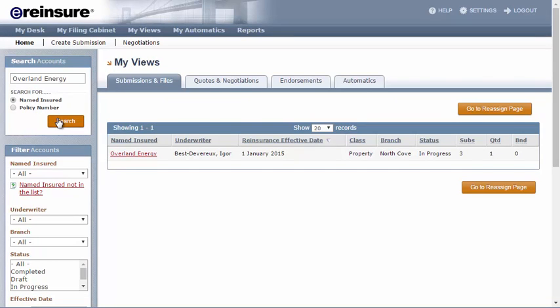Your results will be displayed in the body of the page and you can click the Named Insured to look at the submission summary.